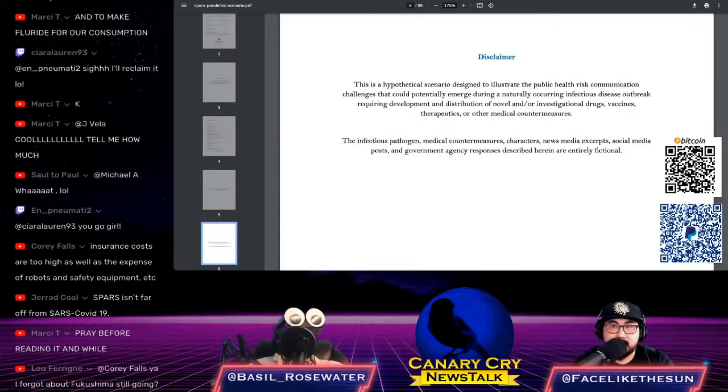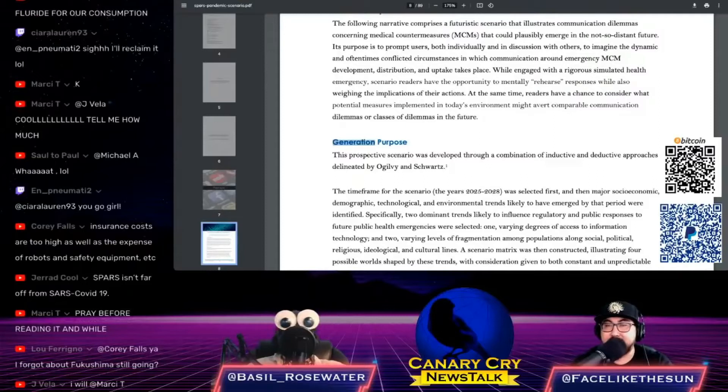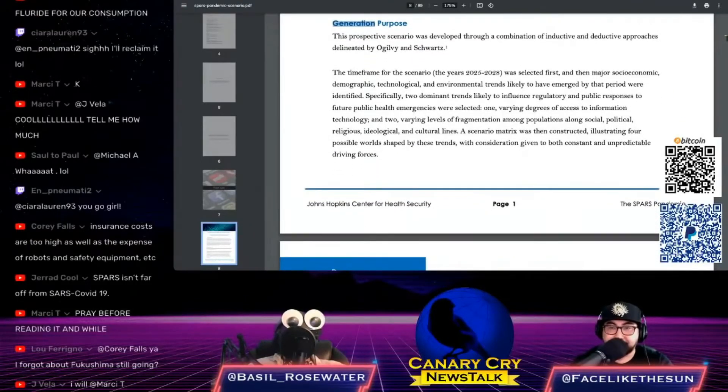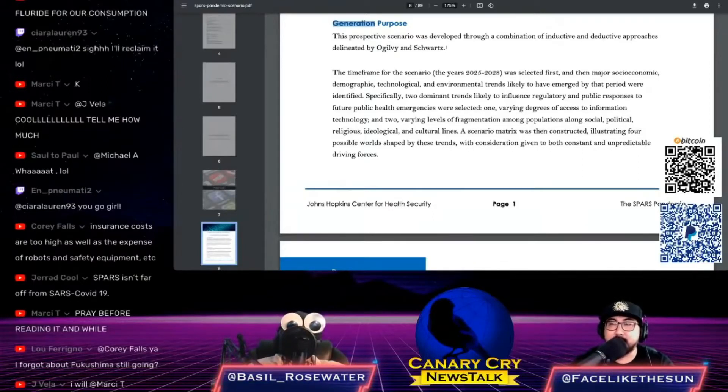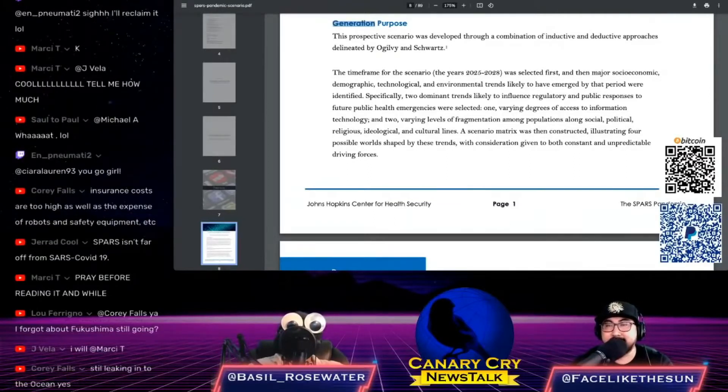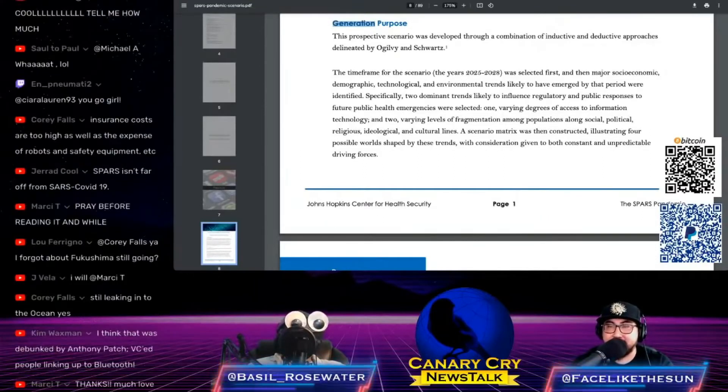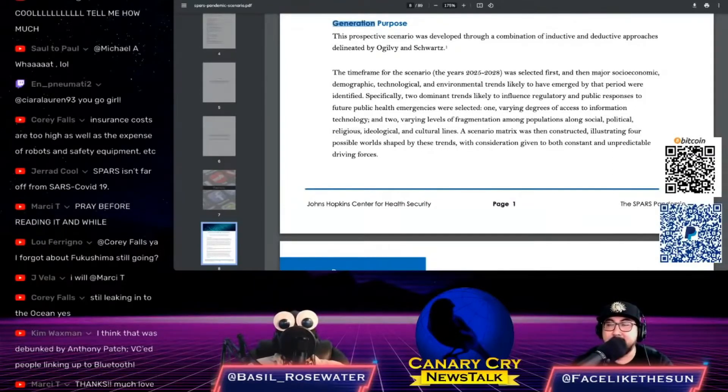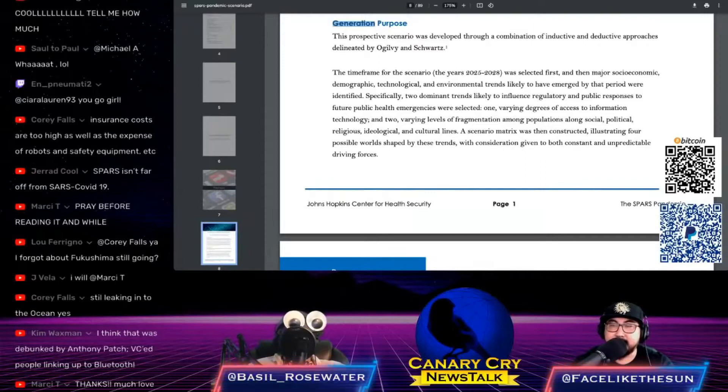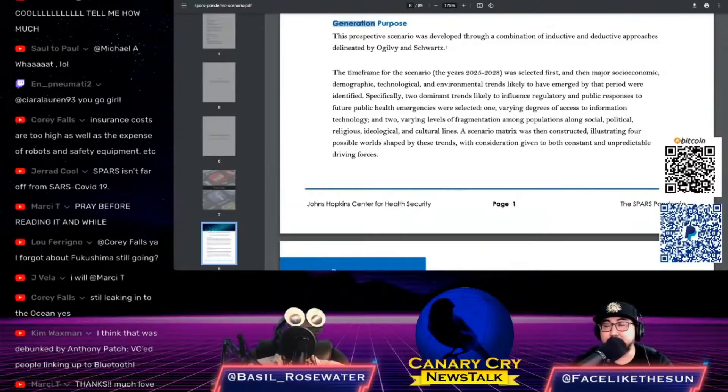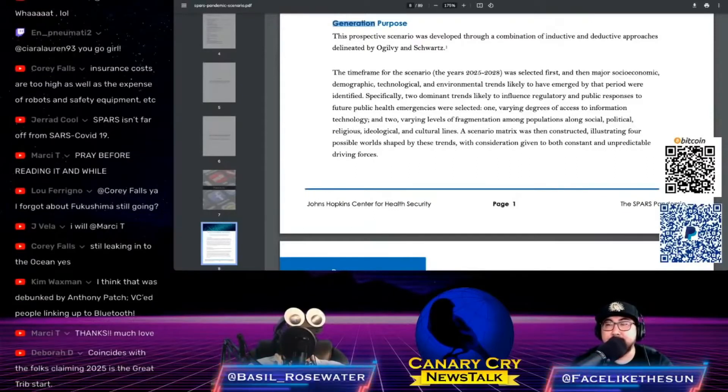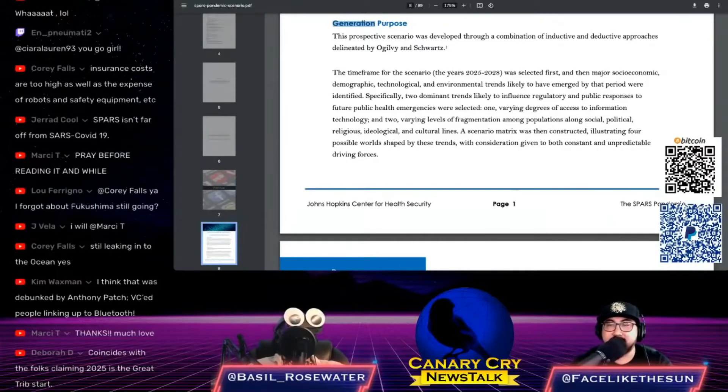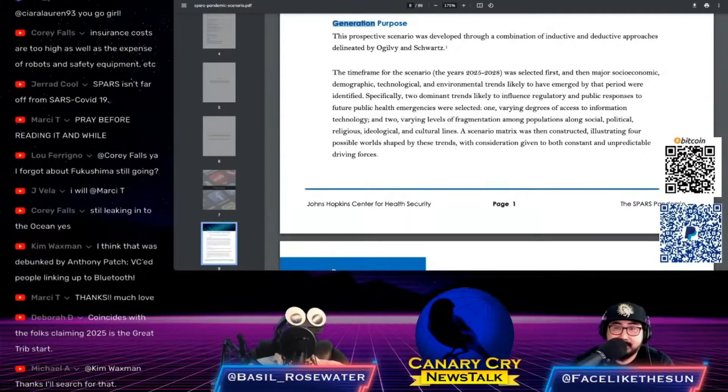The time frame for the scenario, the years 2025 to 2028, was selected first, and then major socioeconomic, demographic, technological and environmental trends likely to have emerged by that period were identified. Two dominant trends likely to influence regulatory and public responses to future public health emergencies were selected: varying degrees of access to information technology, and varying levels of fragmentation among populations along social, political, religious, ideological and cultural lines. What's interesting is they were planning this for 2025 to 2028, it looks like they released it early in 2020 basically.